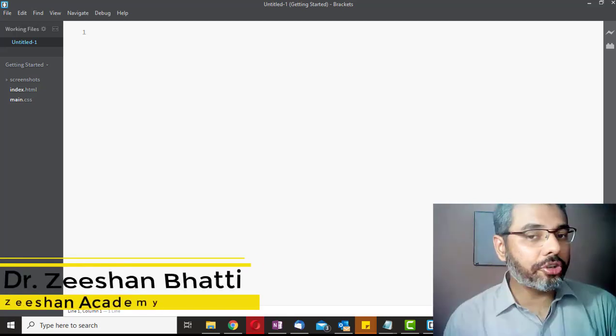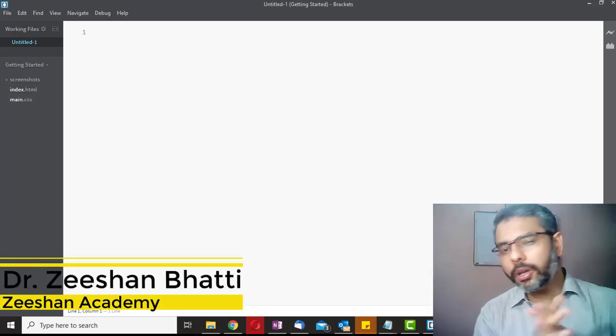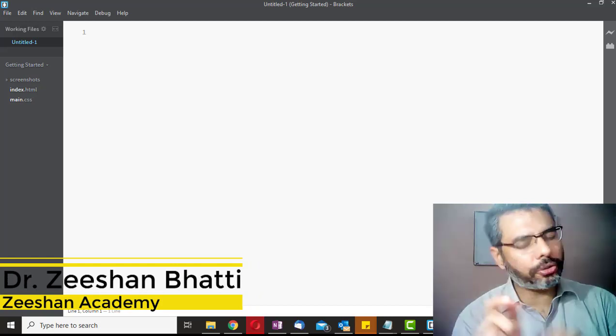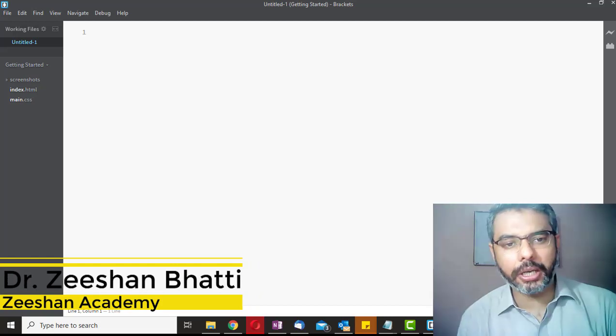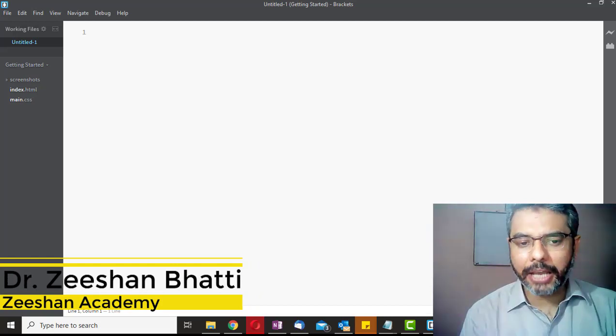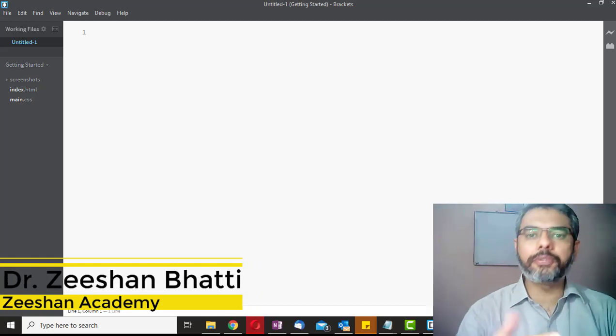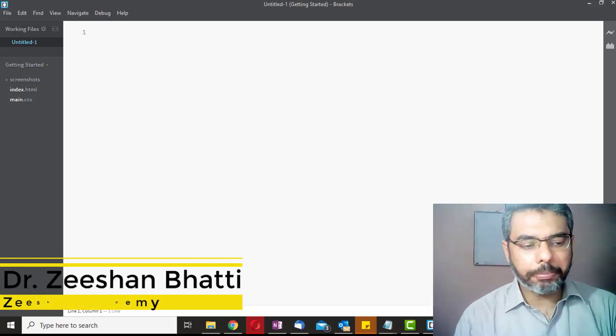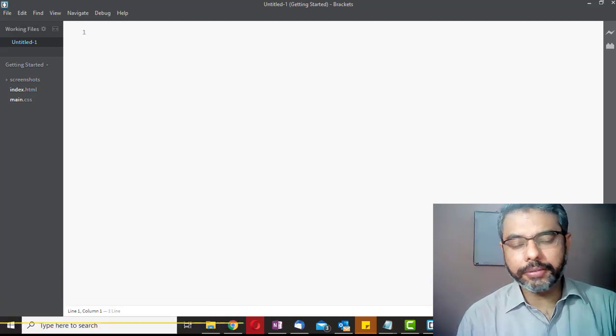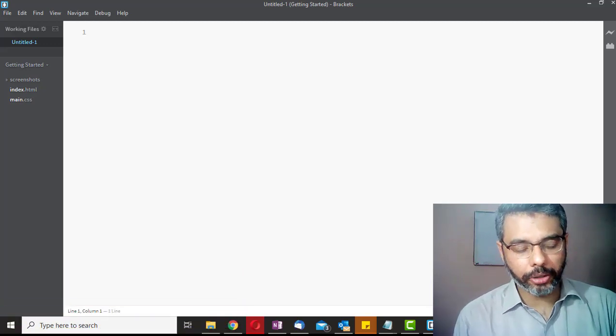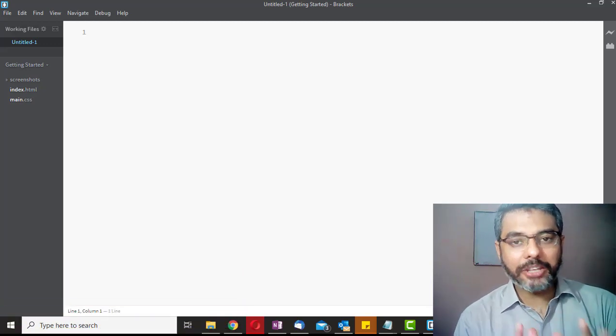This is Dr. Zeeshan Bhatti. If you are here for the first time, please don't forget to subscribe to my channel and hit the bell icon to receive all future lectures and updates regularly. So let's begin.